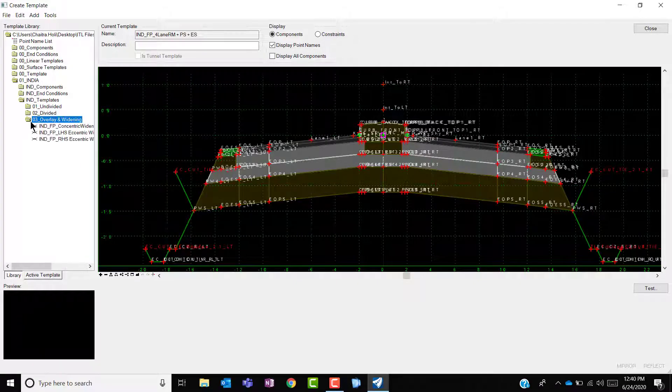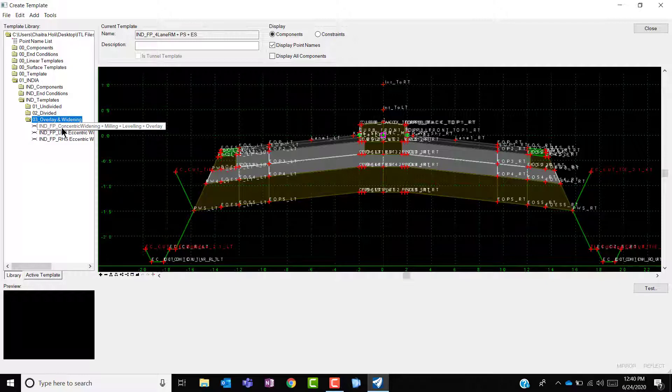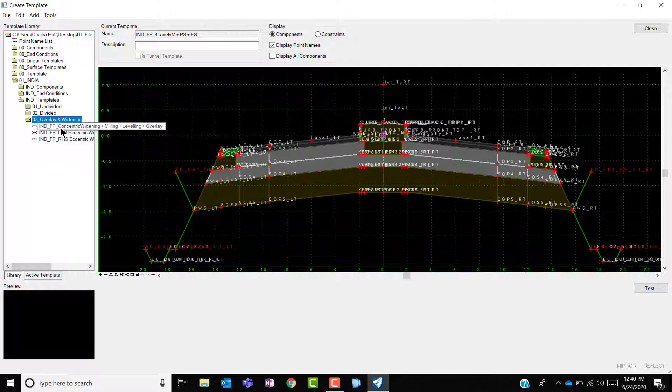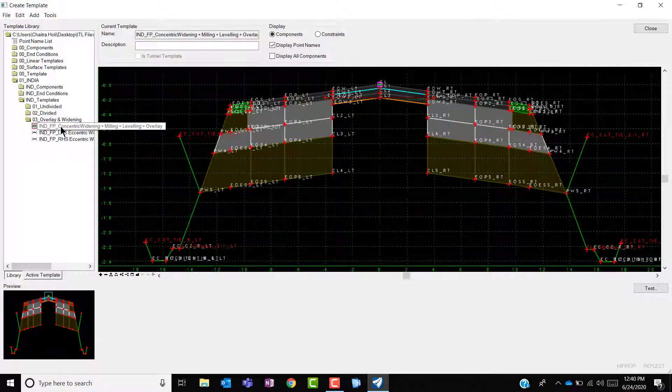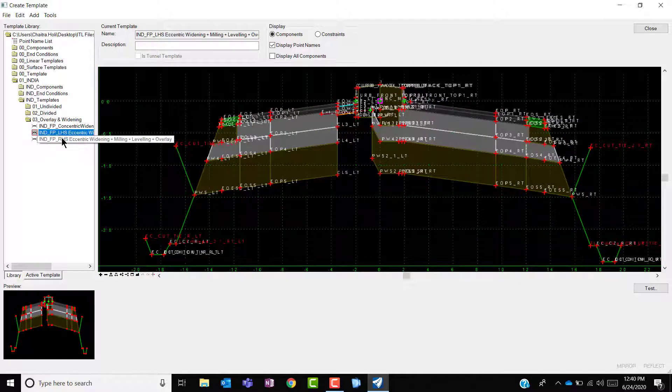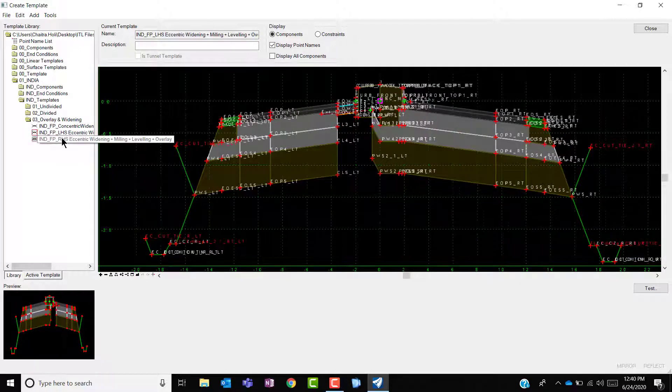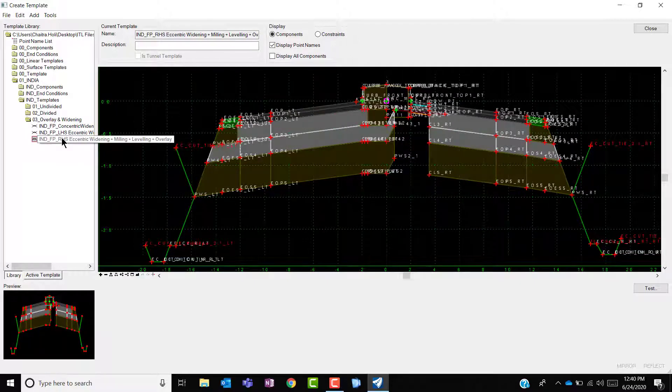Under overlay and widening consists of three templates. The one with the concentric widening, the rest two with the LHS and the RHS eccentric widening.